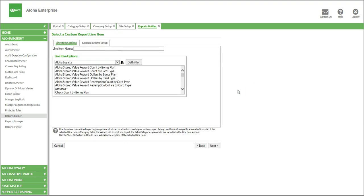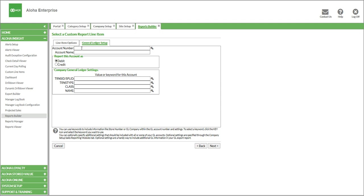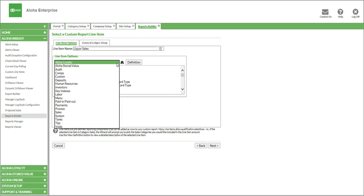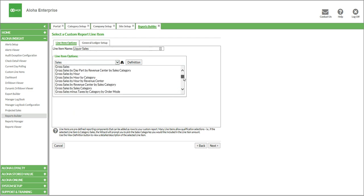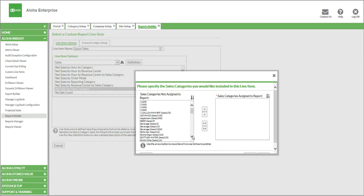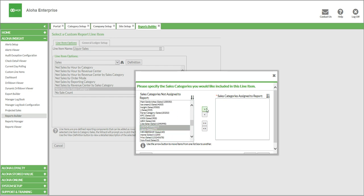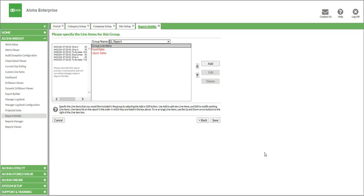Now I'll create another line to show another example — let's call it liquor sales. So we've named it liquor sales. Once again, we need to point it to our account on the chart of accounts, so we put in whatever the account number is and the account name. We list it as a credit, and then for the transaction type, you could put in general journal or whatever your provider specifies. And now we can go back to line item options. Since this is sales, we're going to go to the sales category and once again do net sales by sales category. We'll click Next, specify what rolls up into liquor sales, find liquor, include it, and click Next. And there's our second line.